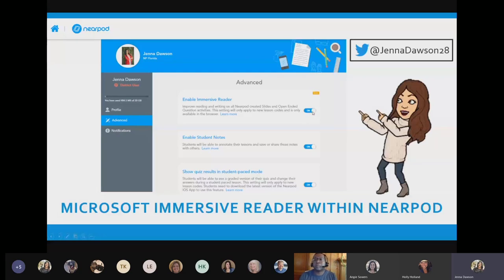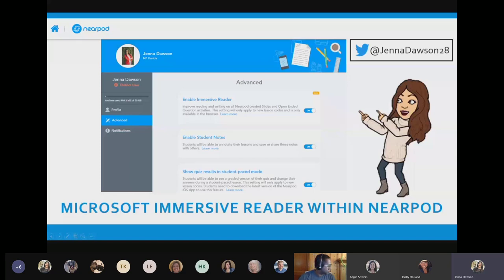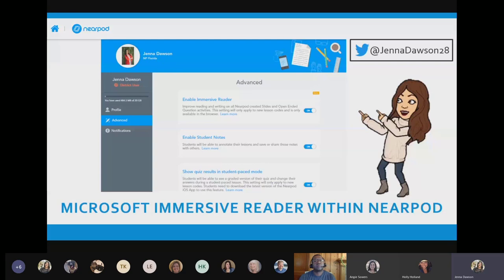Some of the features within Immersive Reader that you'll be able to access: students can leverage text-to-speech capabilities, adjust the text size, font, or color to make it easier to see on a screen, and one of the greatest benefits is that it can translate individual words or an entire block of text. Those are just some of the features Immersive Reader can do, built right into Nearpod.